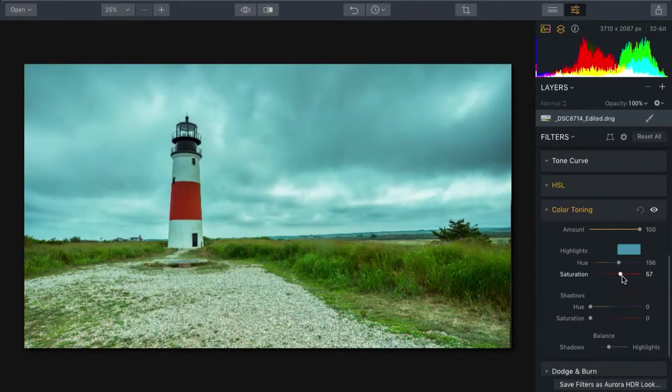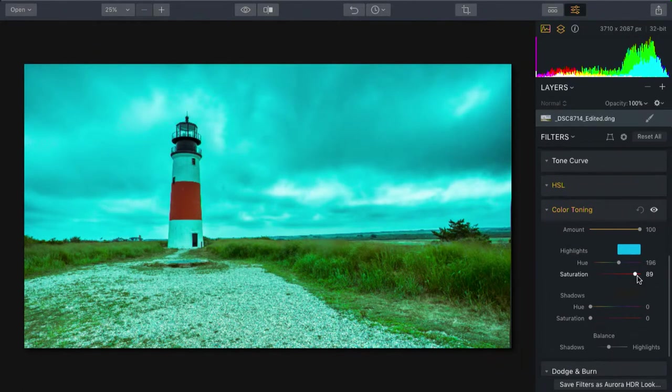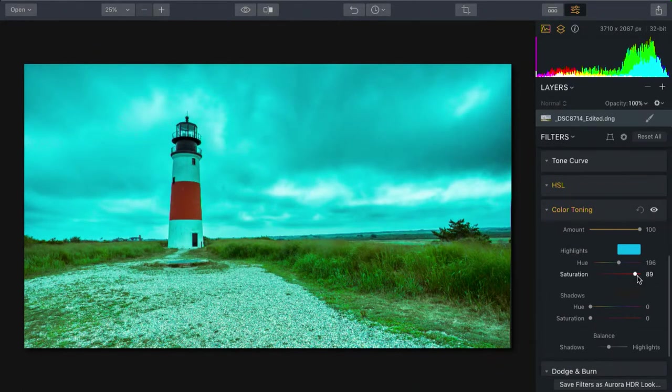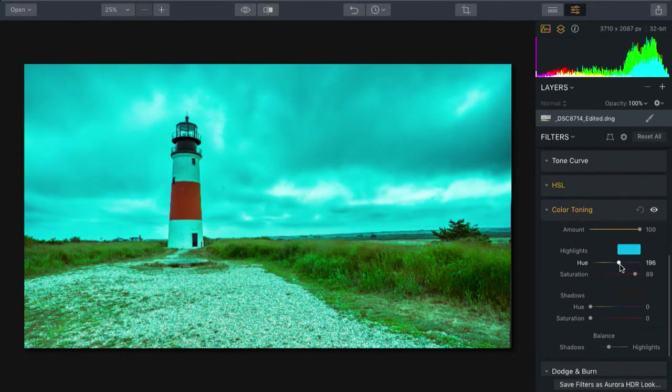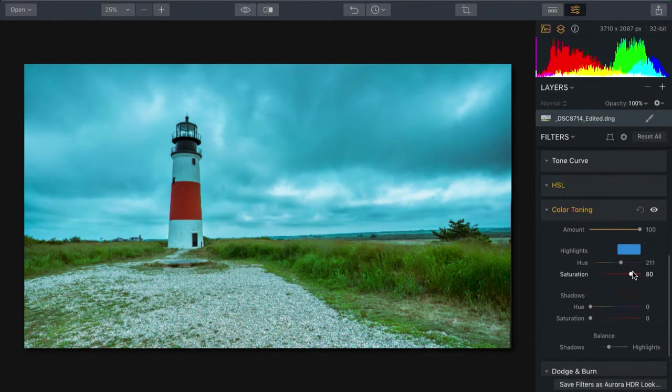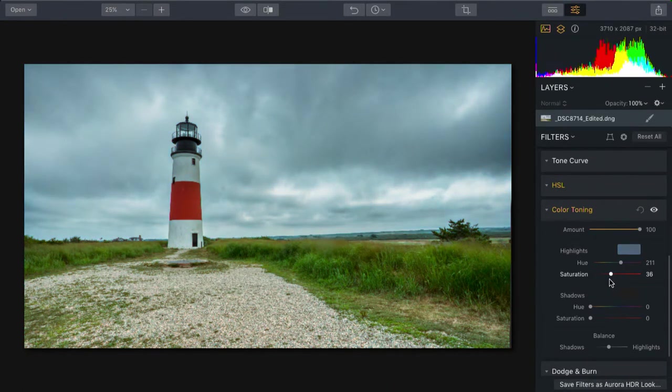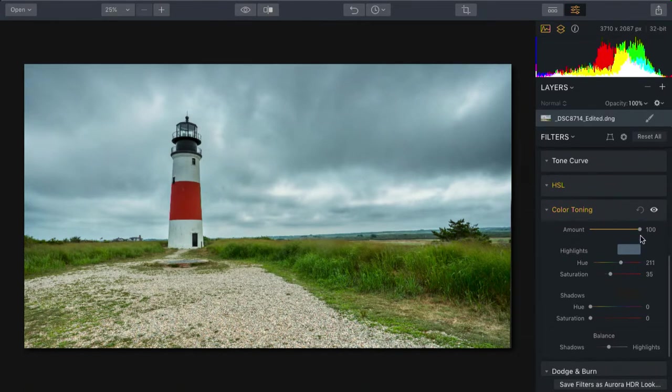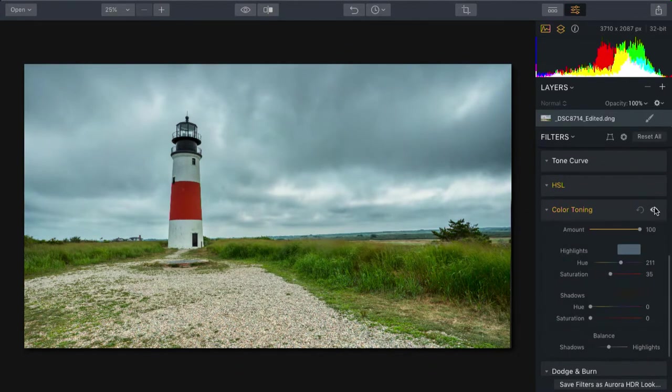And you can see, if we take that way too far, that this allows us to dial in a particular shade of blue and then back it off ever so slightly. And that's doing a nice job of just bringing out a bluish tint in the highlights.